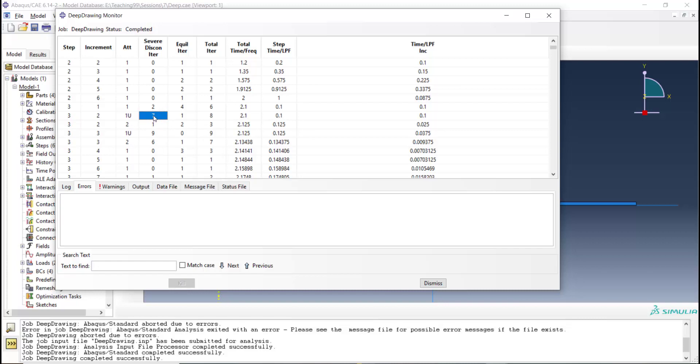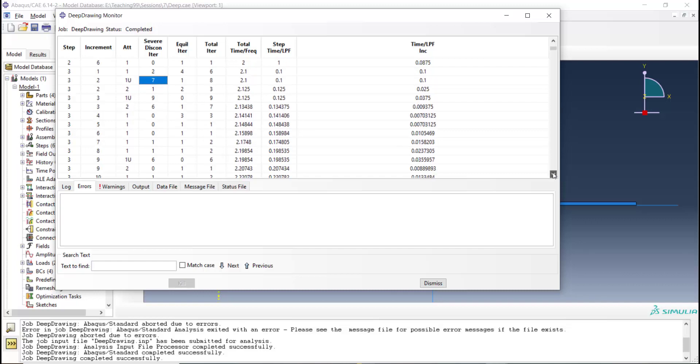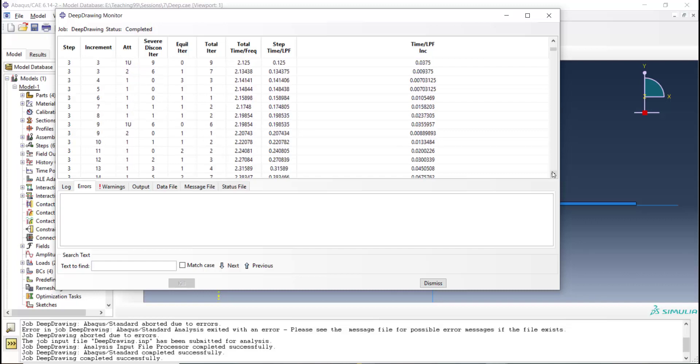Because it needs 7 severe discontinuity iteration. This shows that step 3 has a complicated contact.